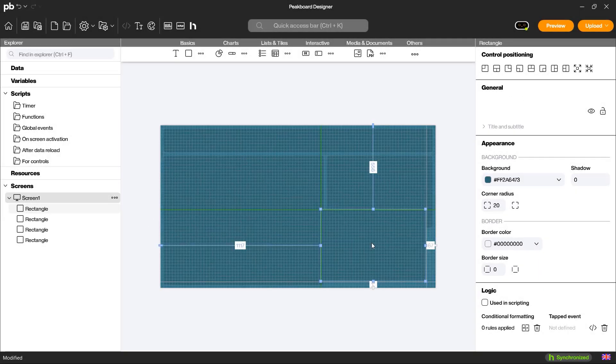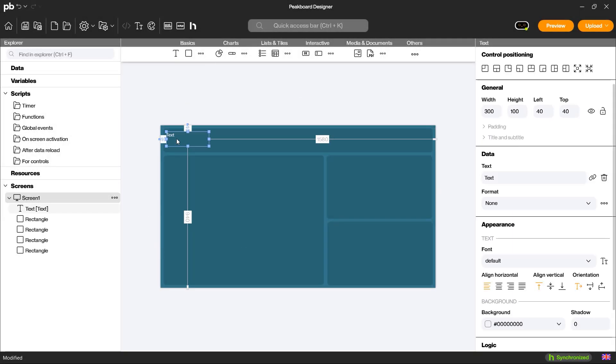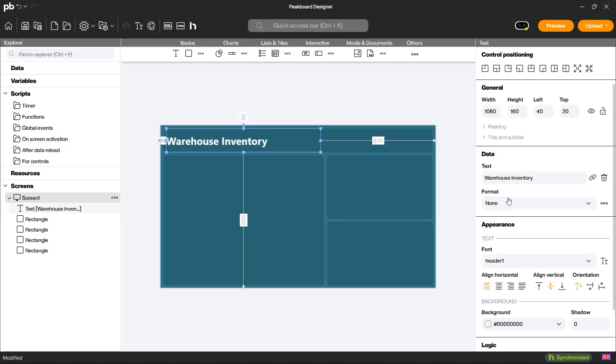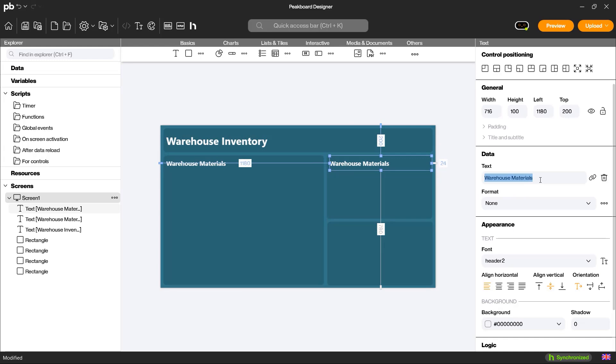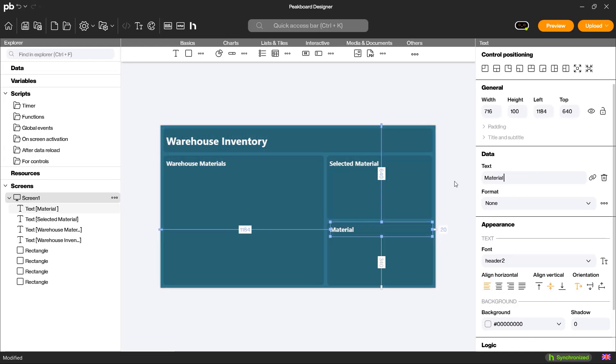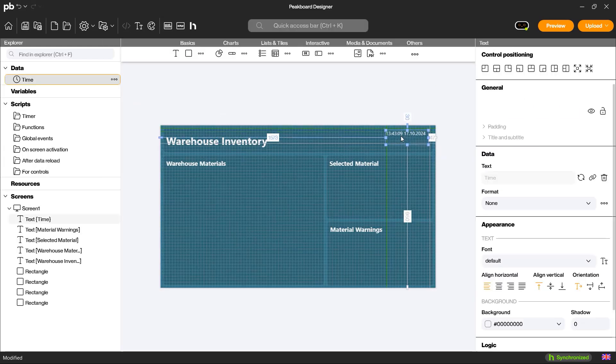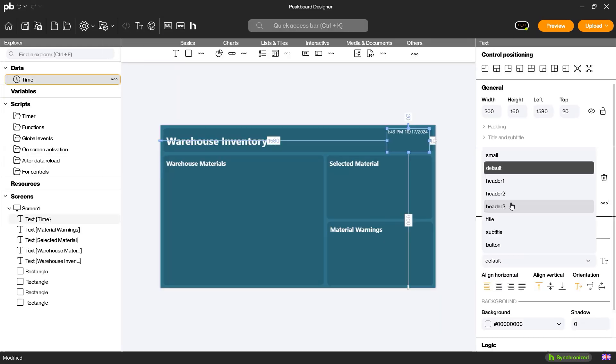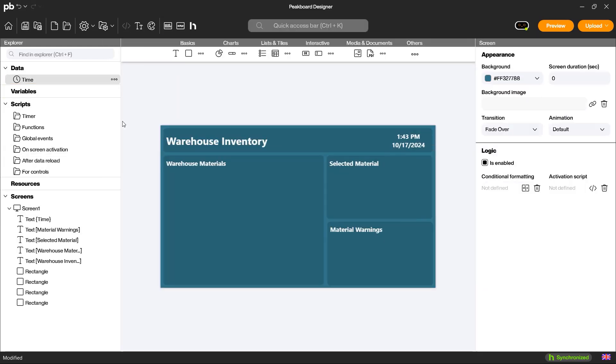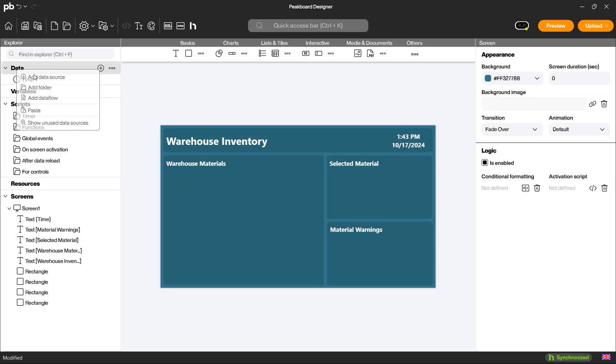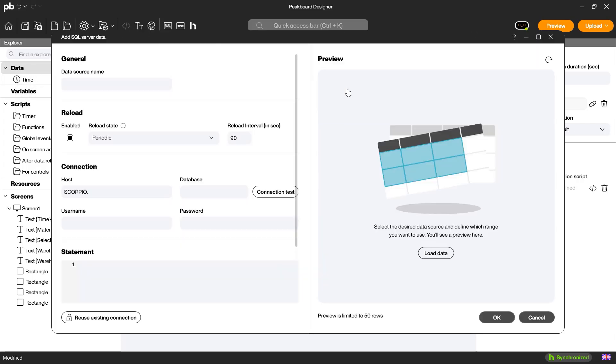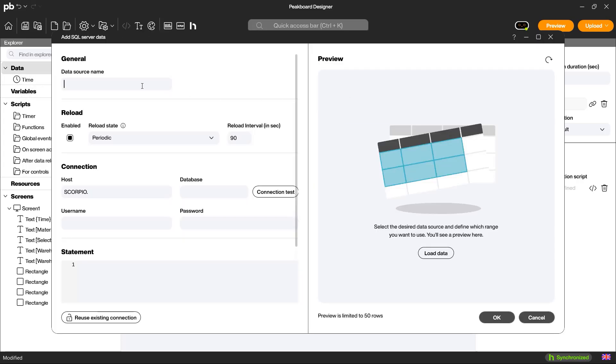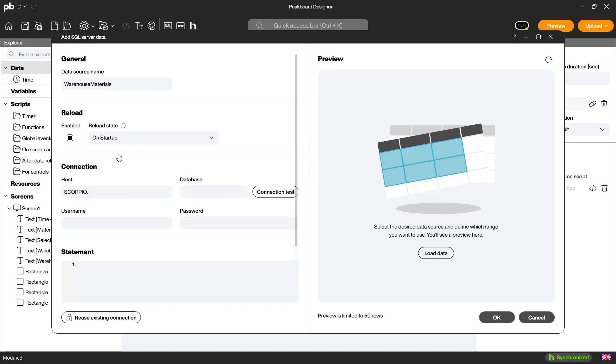We'll start by creating a new dashboard. First, I add some visual elements such as headers and the current time. Then, I create an SQL data source to which I assign a suitable name. I set the reload mode to on startup so that the data source is only updated when the system starts. Later, I will manually reload the data source.